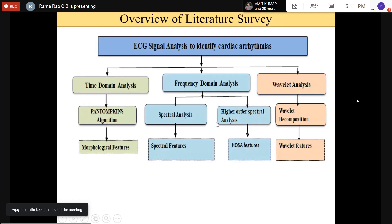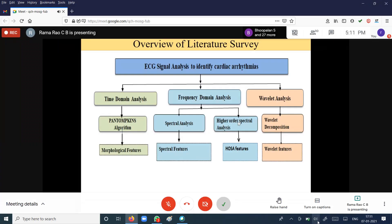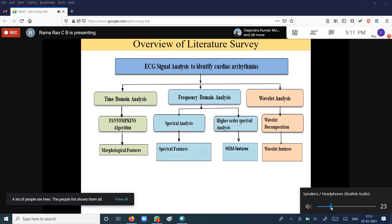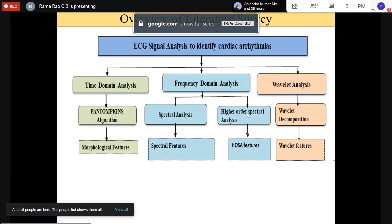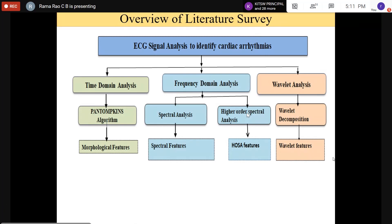Non-stationarity and non-Gaussianity can be addressed by higher order moments — beyond the second-order moment. The second-order moment is autocorrelation. The third-order moment is called a cumulant. The DFT of the third-order cumulant gives the cumulant spectrum, which is called the bispectrum.